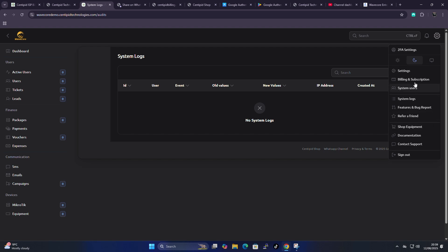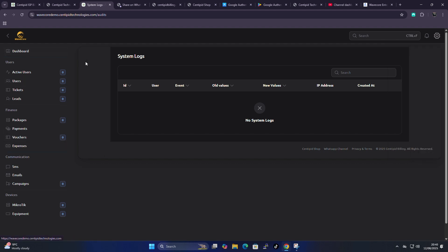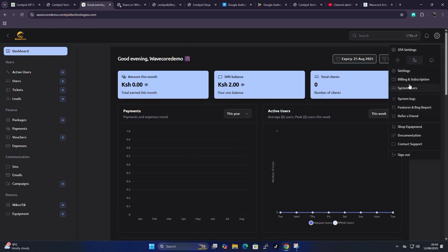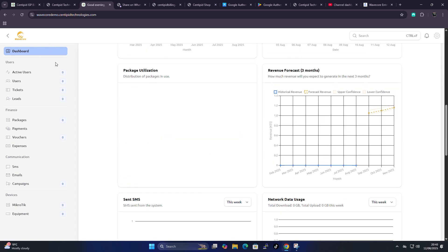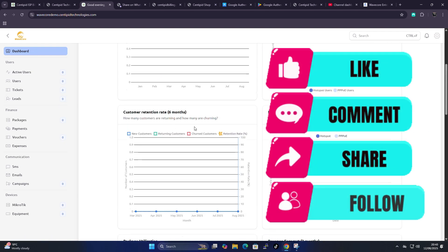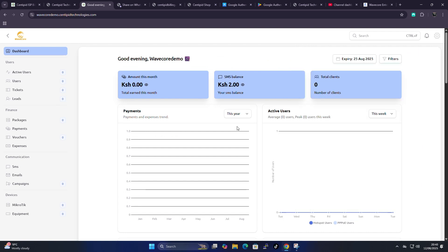That covers the gear icon — it had a lot to go over. On the next video we'll start analyzing the dashboard section, the user section, finance section, communication section, and devices section — what each one does. Then we'll move on to creating packages, creating users, and onboarding a MikroTik. Remember to subscribe, share the channel and the video so everyone can be educated on the Centipede system. Thanks guys!